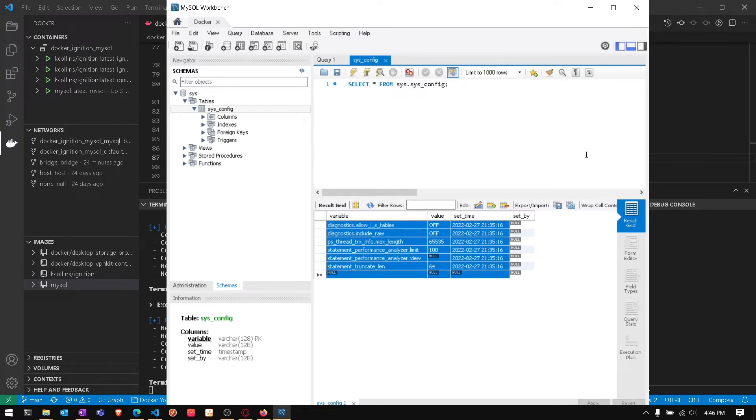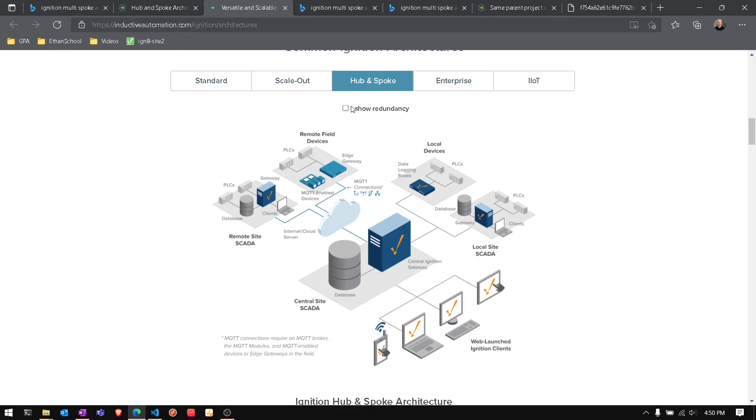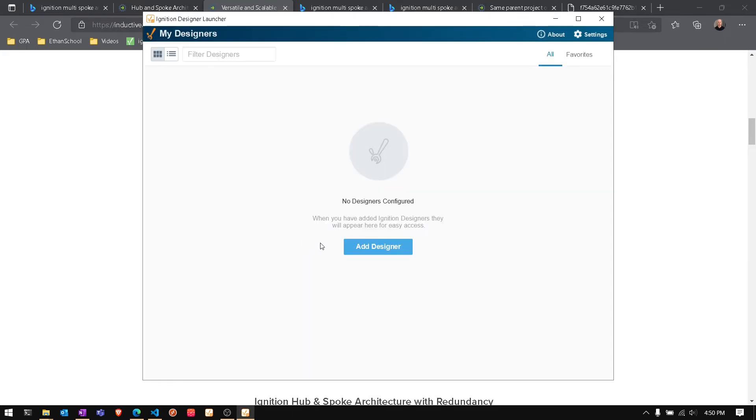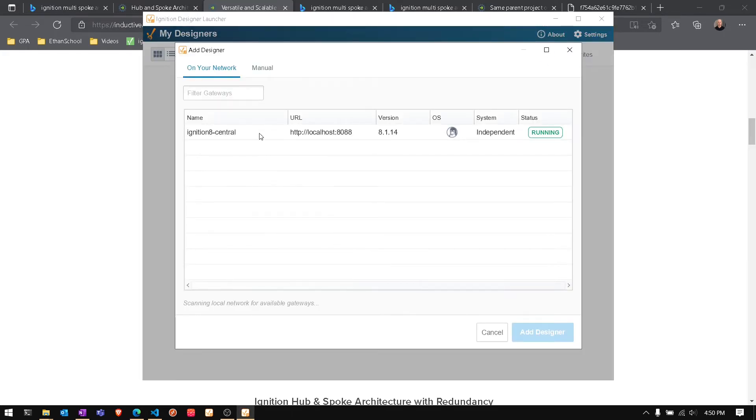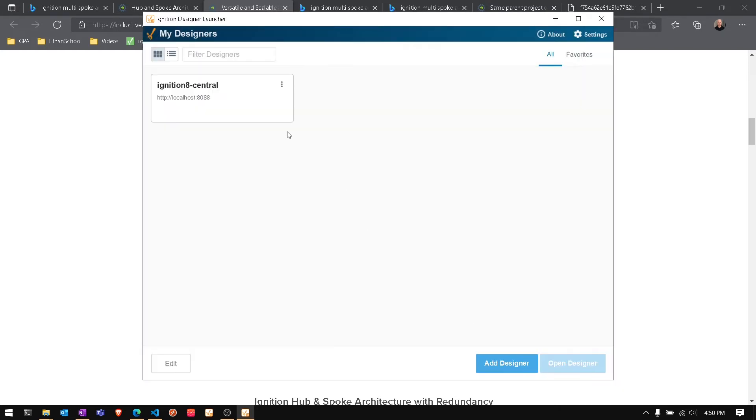This is an example of our hub and spoke architecture that we saw in our gateway web pages, and what we're going to configure for our designers. We need to set up all of our designers. The central is going to be the easiest because it's on the default 8088 port. We're going to add that.